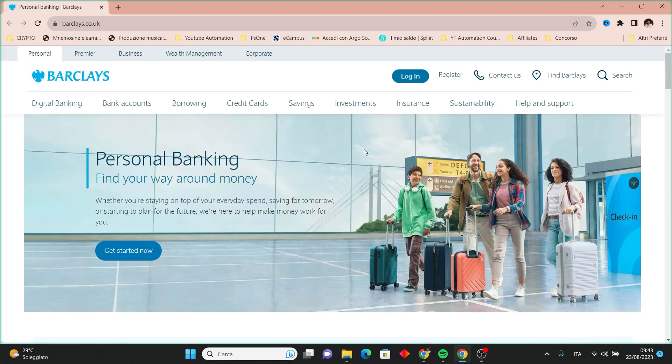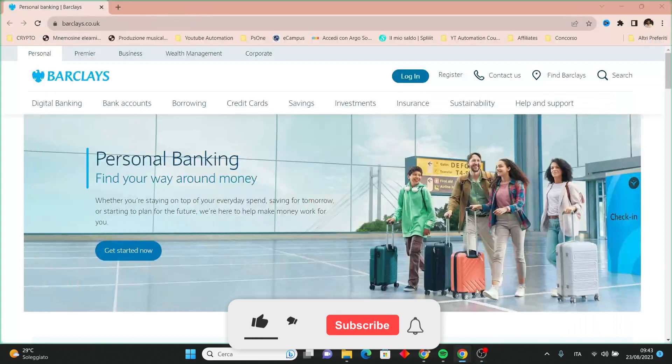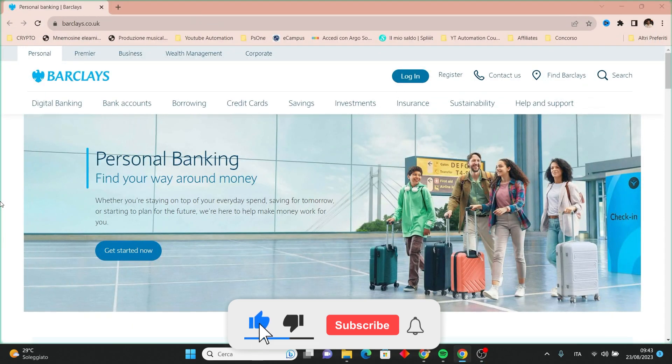In this tutorial, I'll guide you through the steps to successfully enroll for a Barclays Bank account. But first, please subscribe to the channel, it will really help me out.